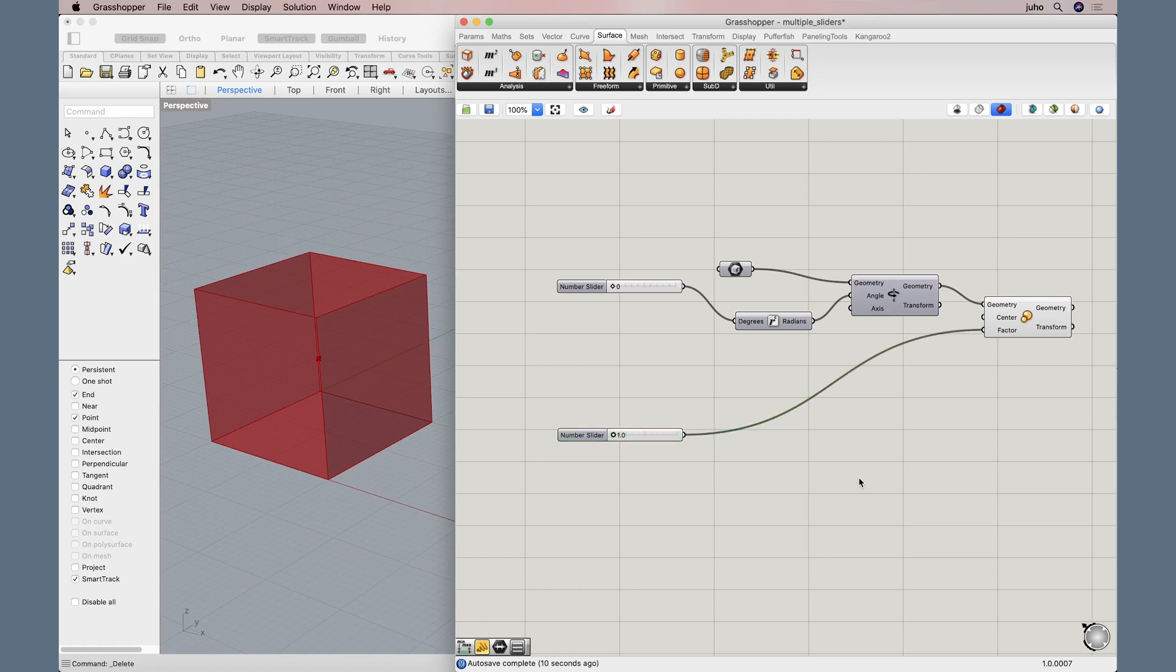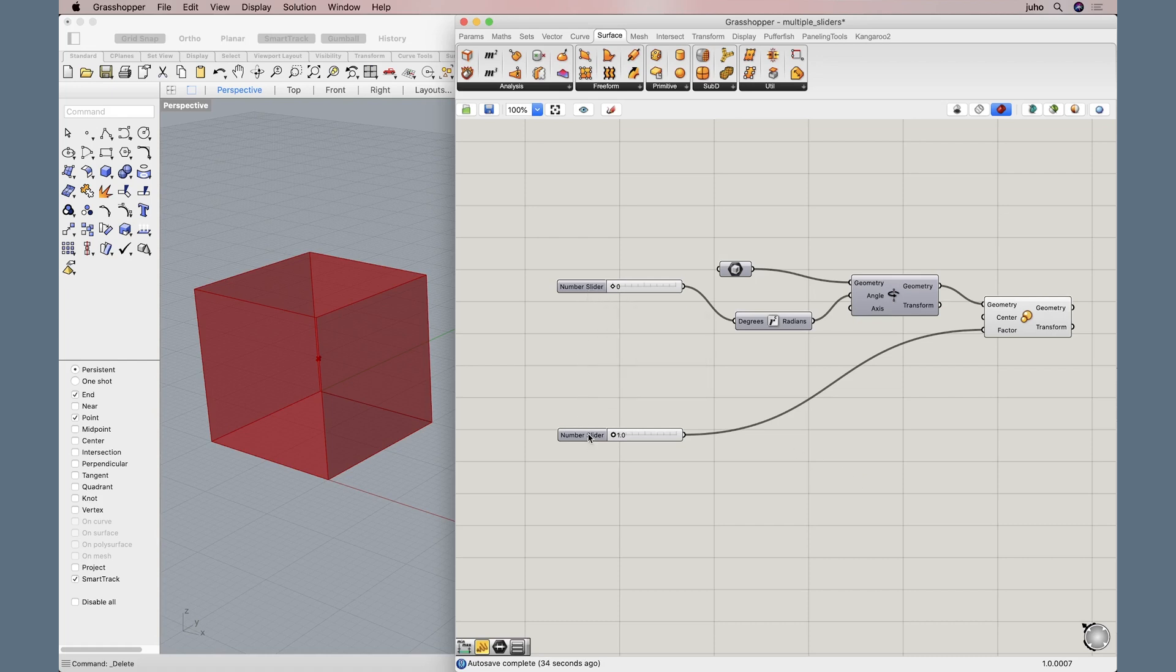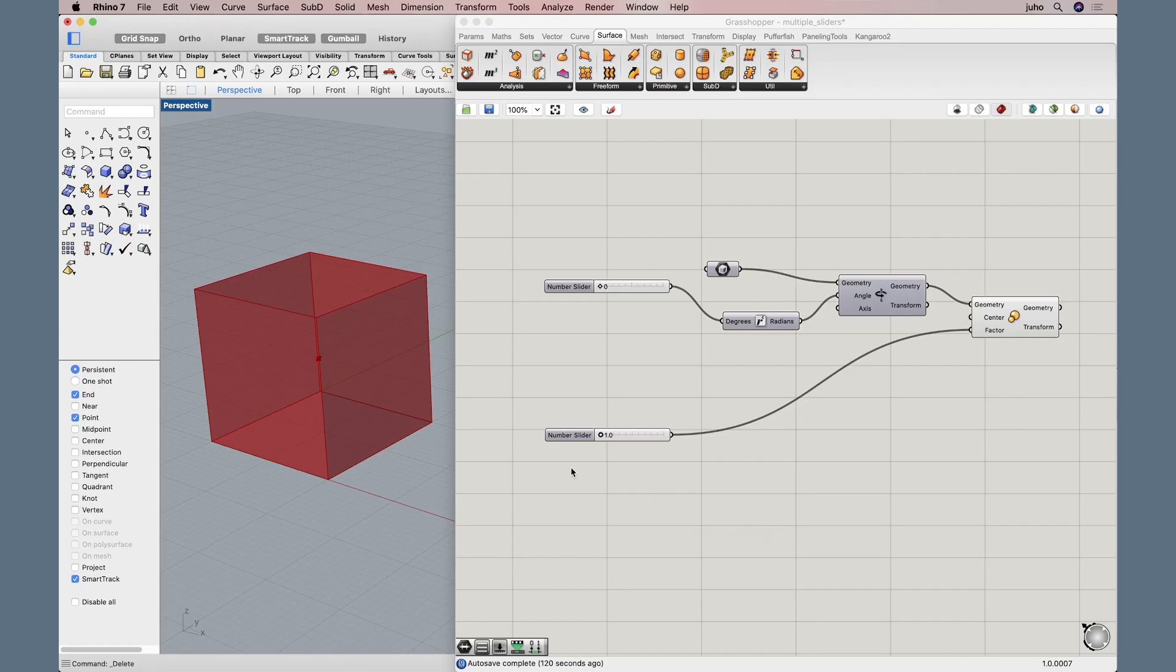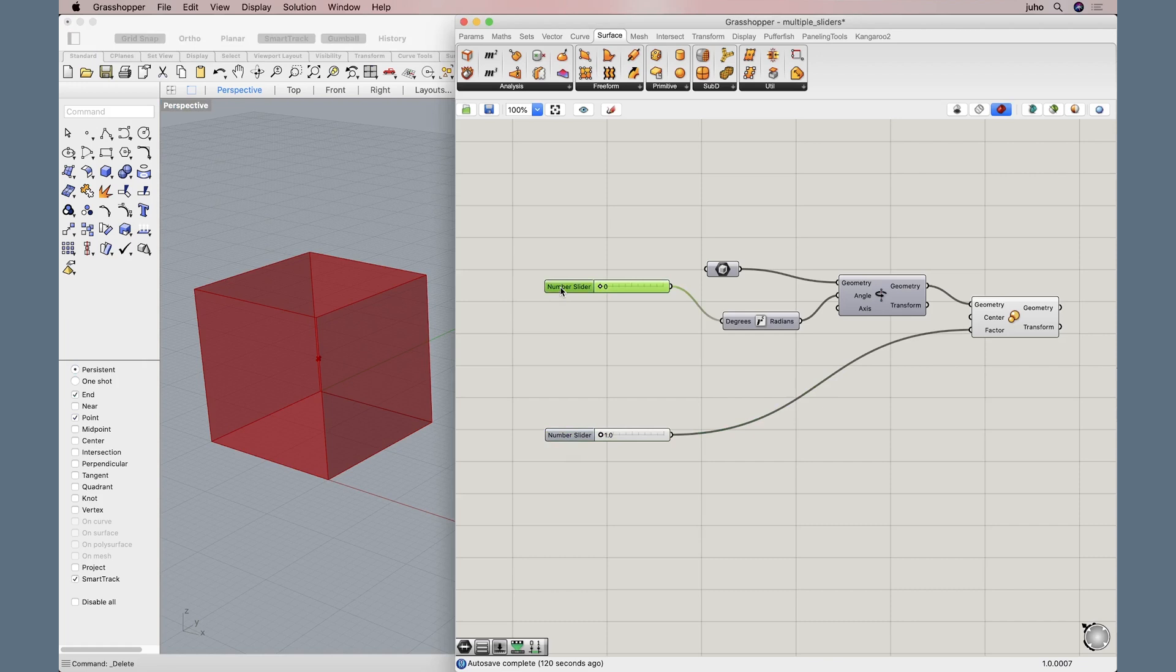Your setup can be, of course, something completely different. But what we are focusing here on is the two sliders, two values that we want to control, manipulate, and possibly animate at the same time. So how do we do that? In order to control both these values at the same time, we are going to make a new slider.